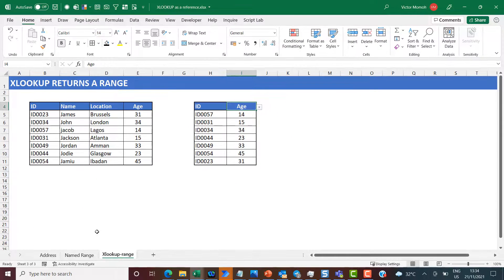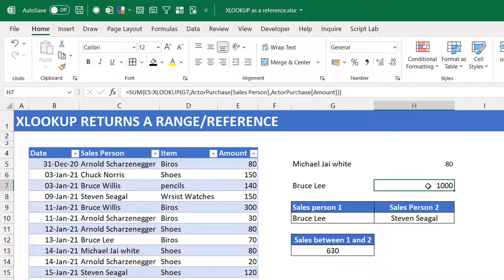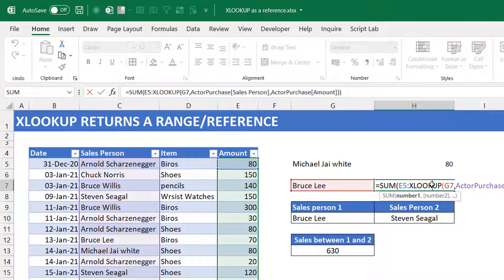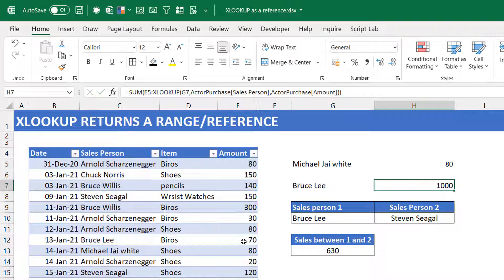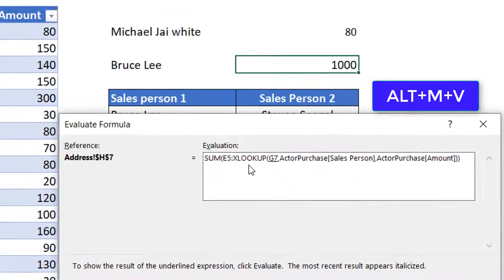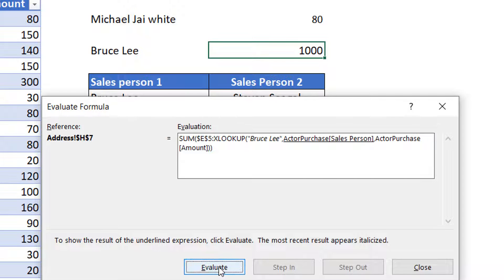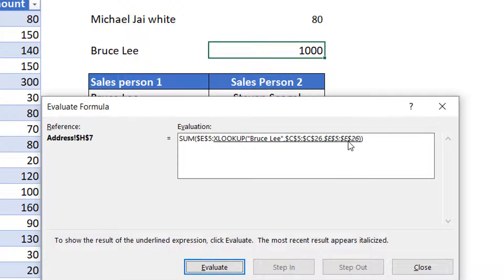Let me show you something using the Formula Evaluator. I'll look at the SUM example. If you remember, we did a SUM from E5 to where Bruce Lee was found. Let's open the Formula Evaluator: Formulas > Evaluate Formula (or Alt+M+V). Evaluating step by step — it starts with E5, then the XLOOKUP with G7. Evaluating G7 gives 'Bruce Lee'. Evaluating again, the lookup range resolves to a range, the return array resolves to a range, and then when XLOOKUP executes, you can see it evaluates to a range — and that's exactly the reason why it works.